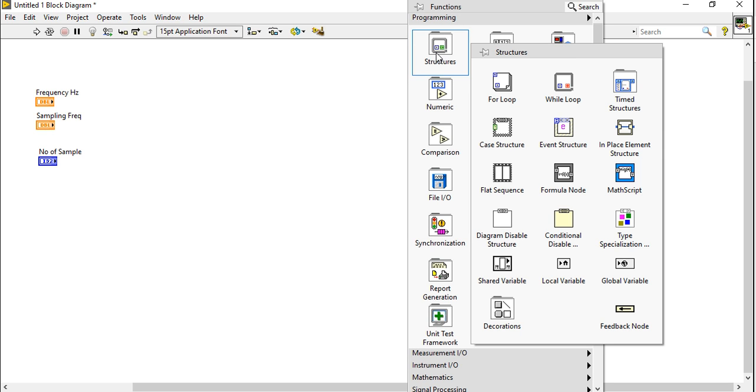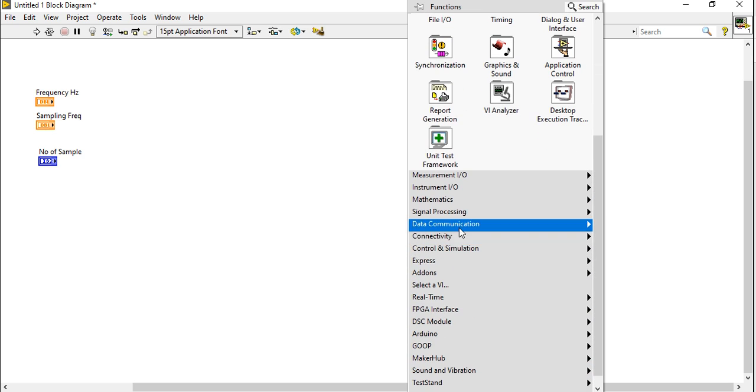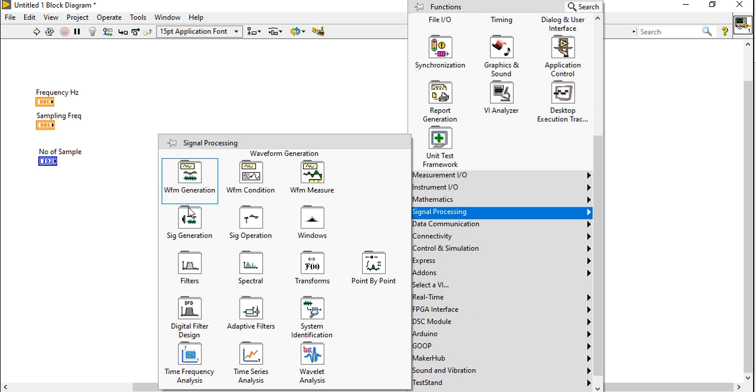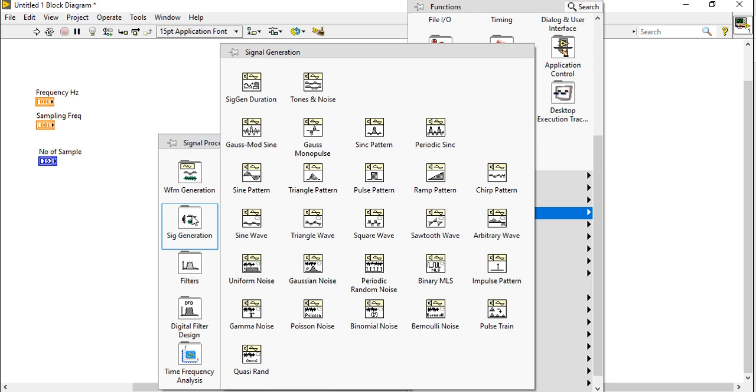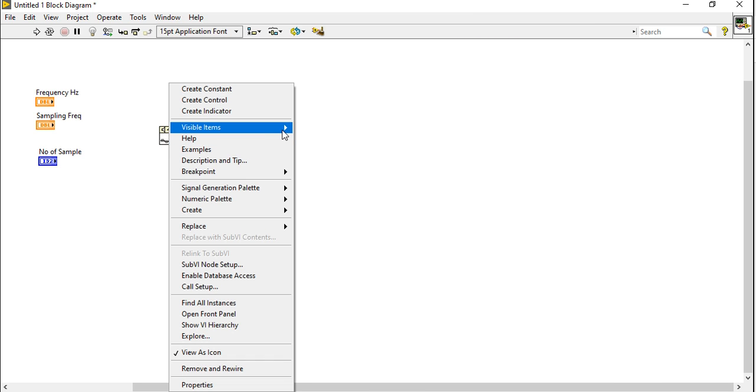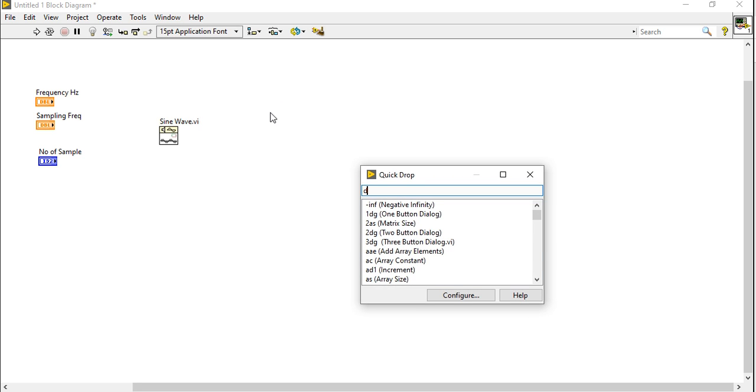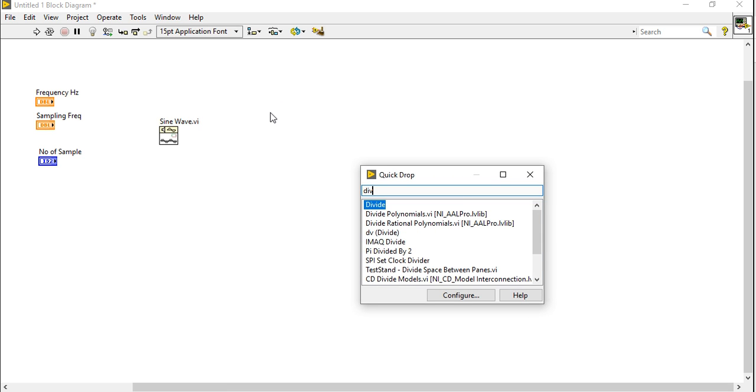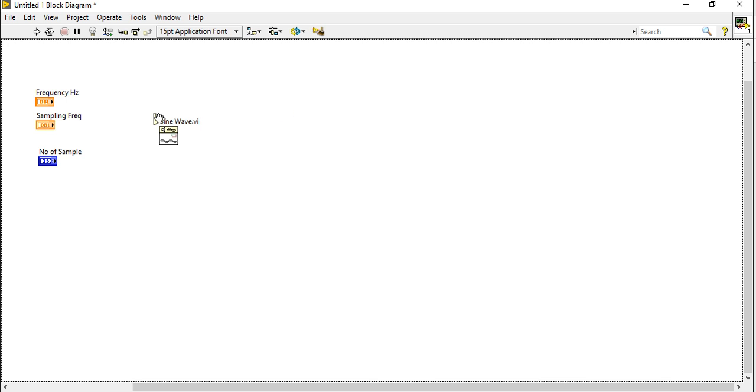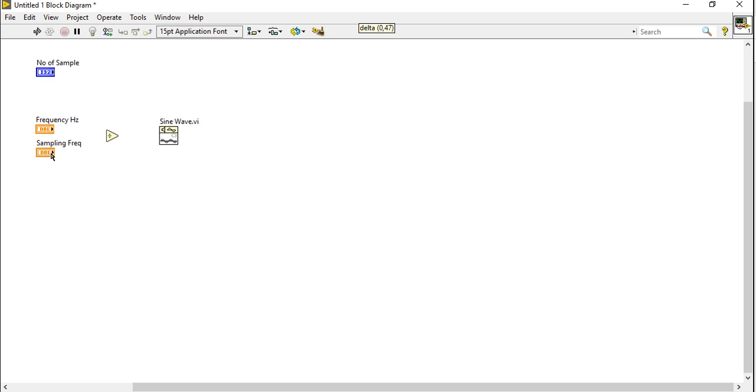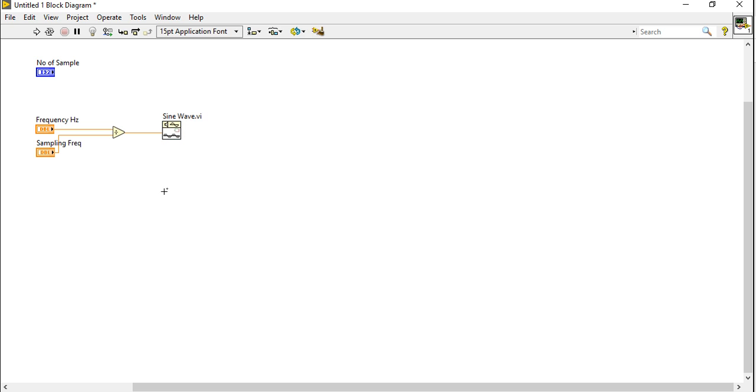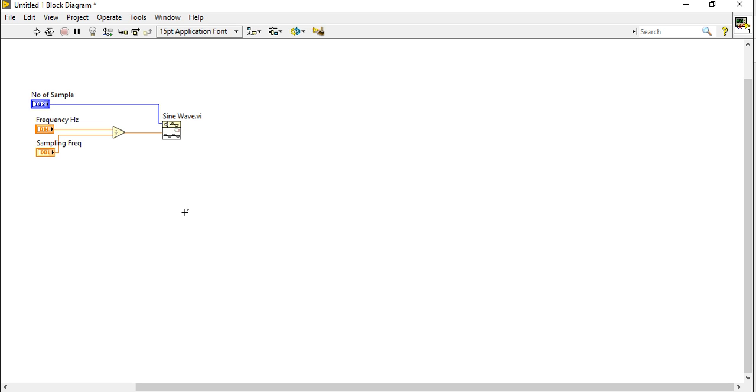Now convert this number of sample into I32 to eliminate coercion. Right click, come into the signal processing, take a SineWaveVI, open the label. Divide frequency by the sampling. After that, take this number of sample and connect with this number of sample.